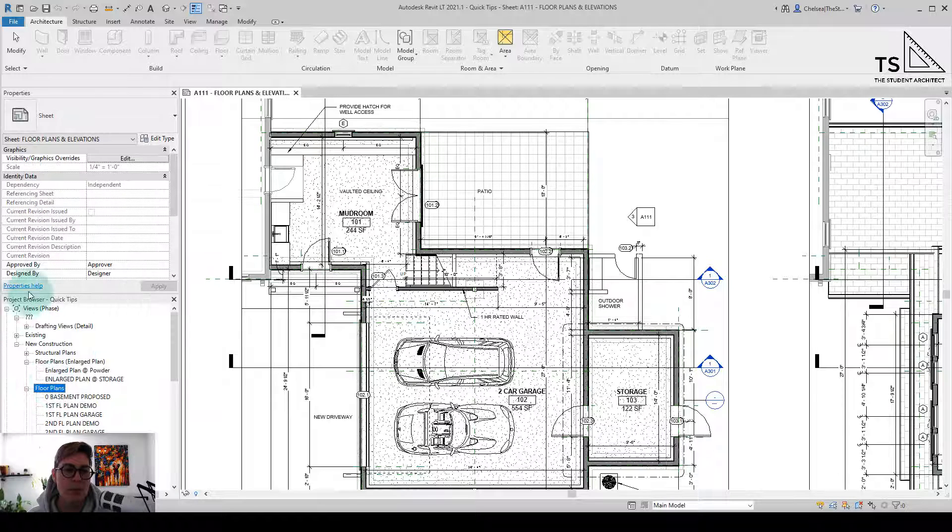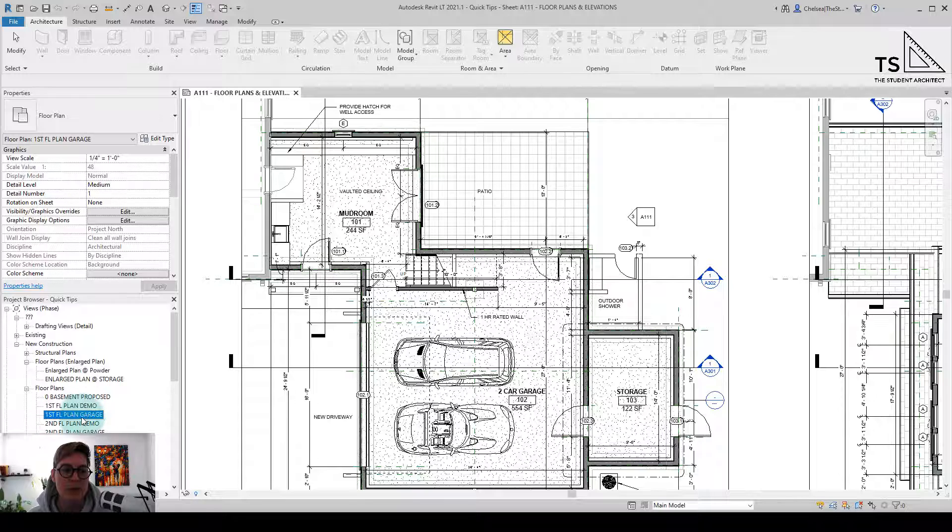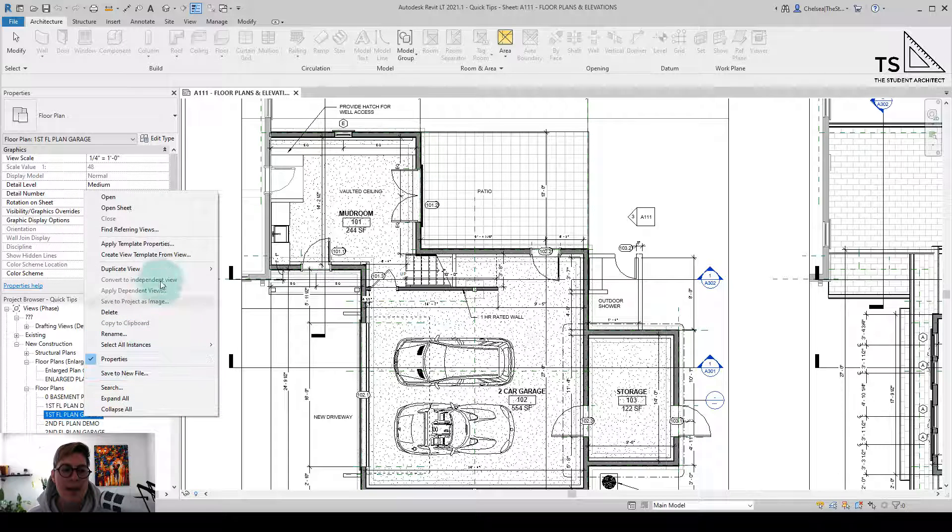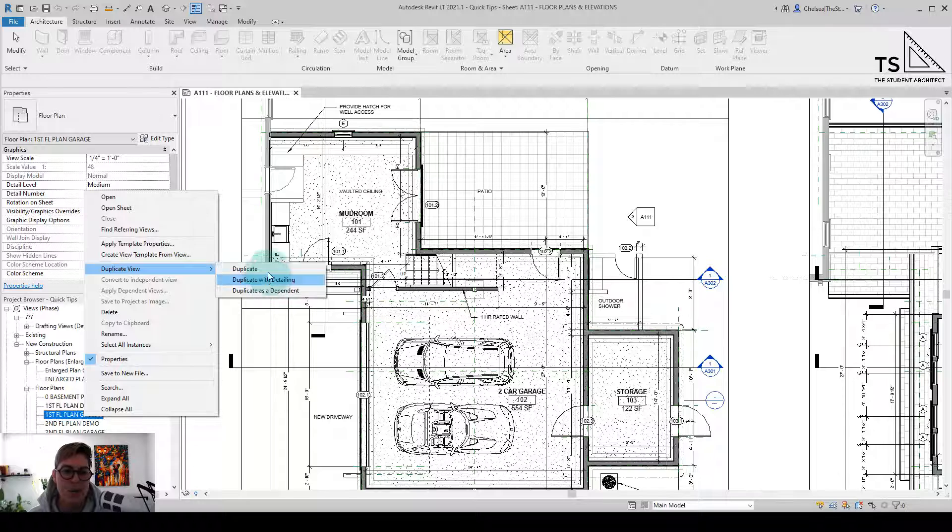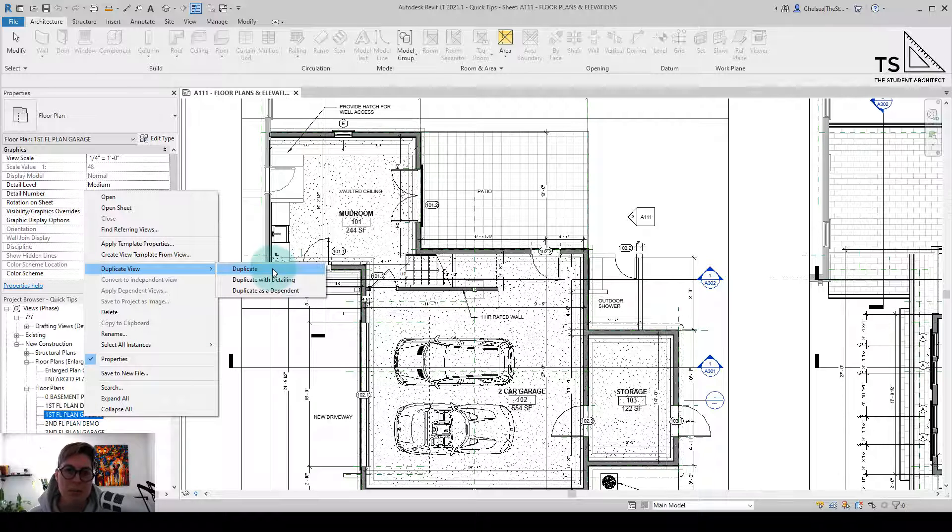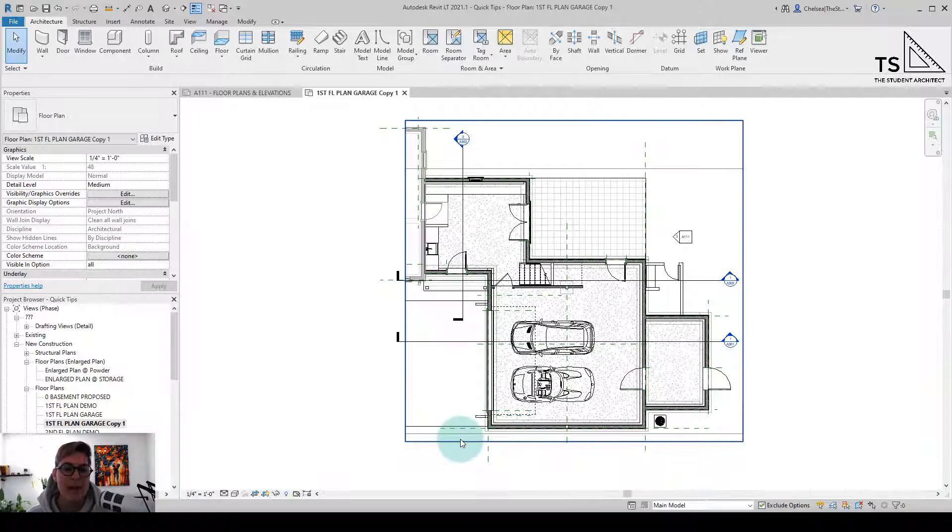So I'm going to go over to the project browser, and we'll find the first floor plan garage. And I'll duplicate that view. Sure, I could duplicate with or without detailing. Let's just duplicate for now.